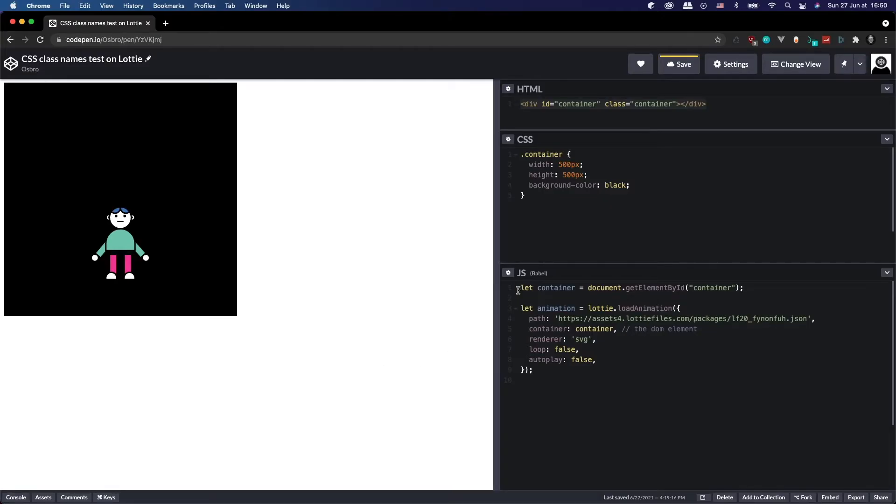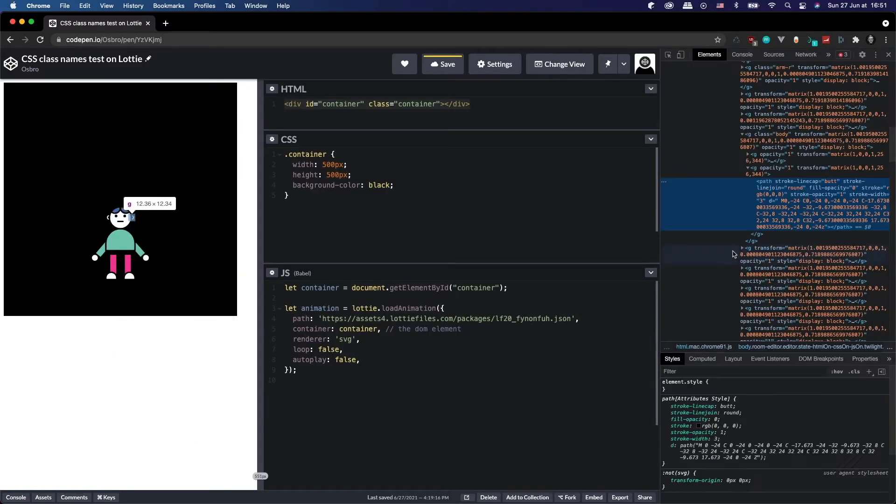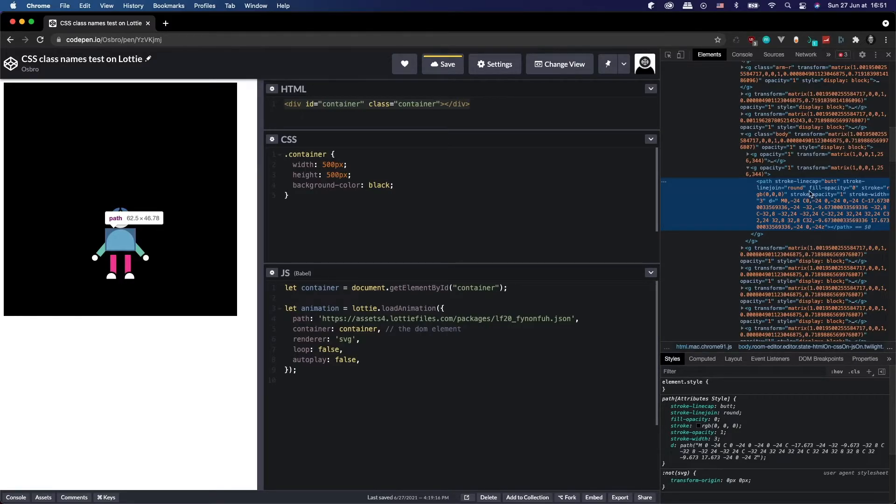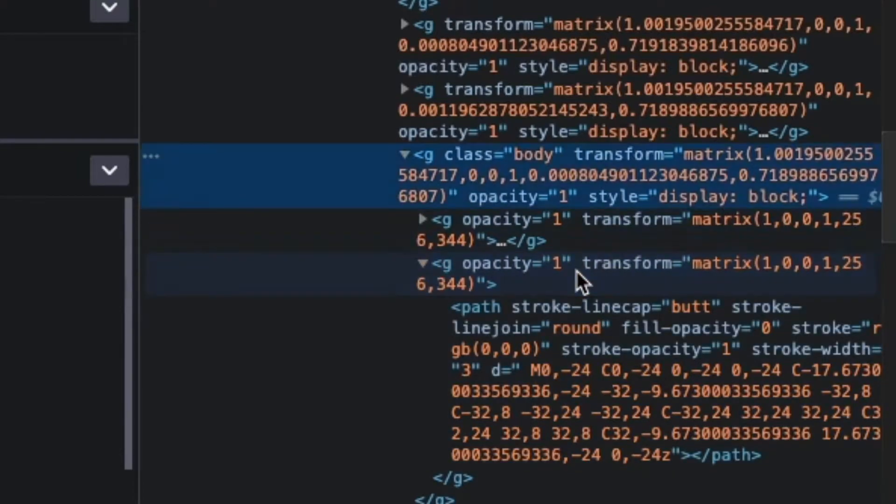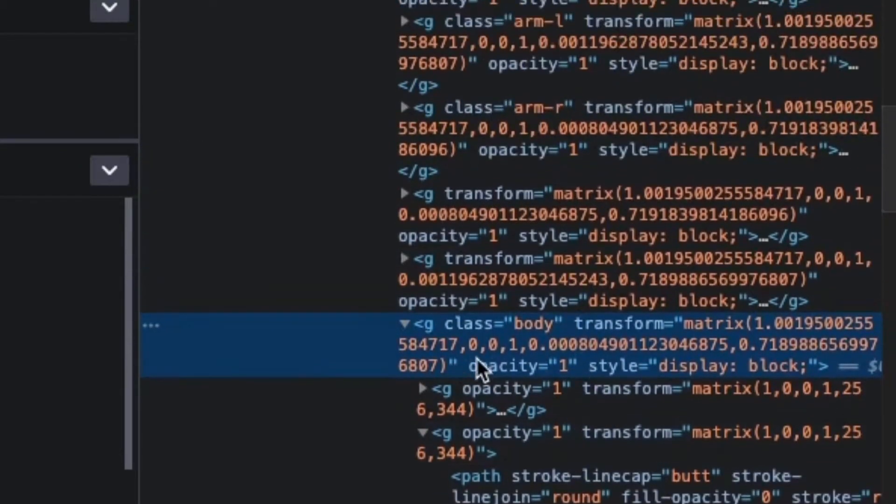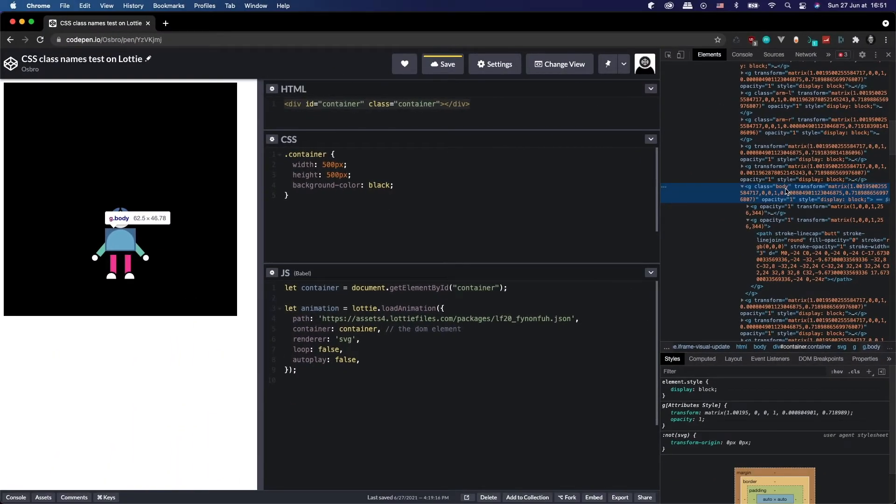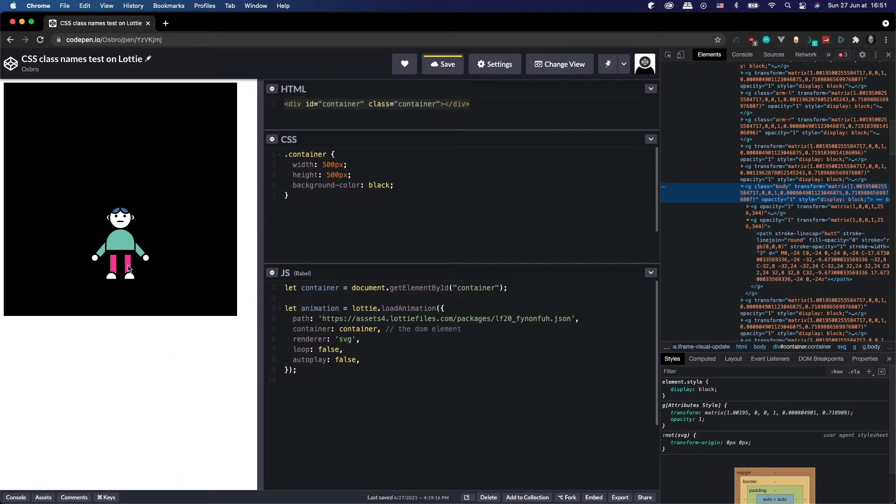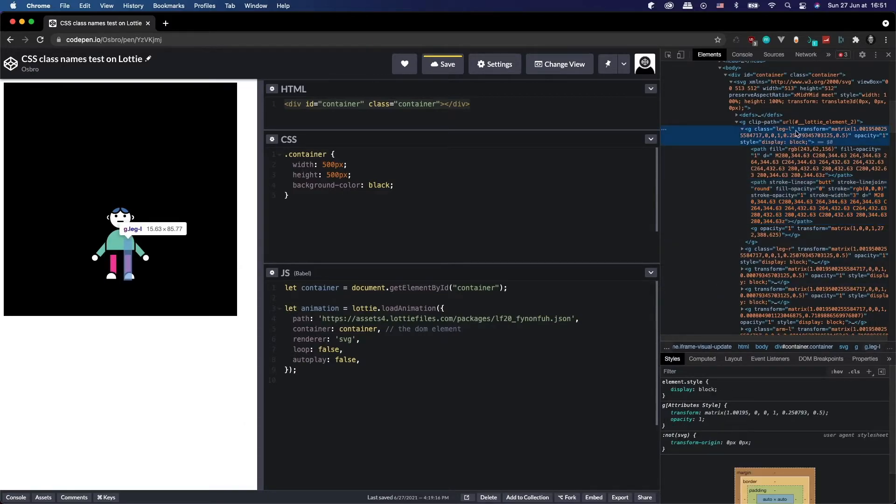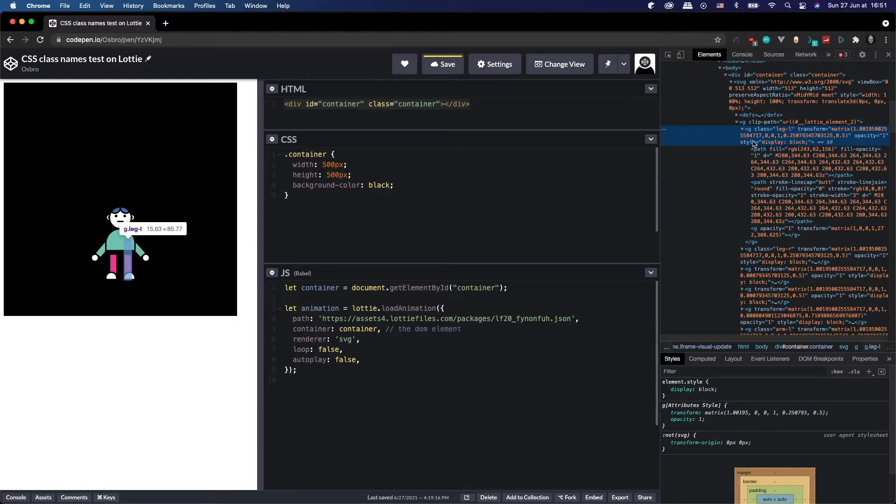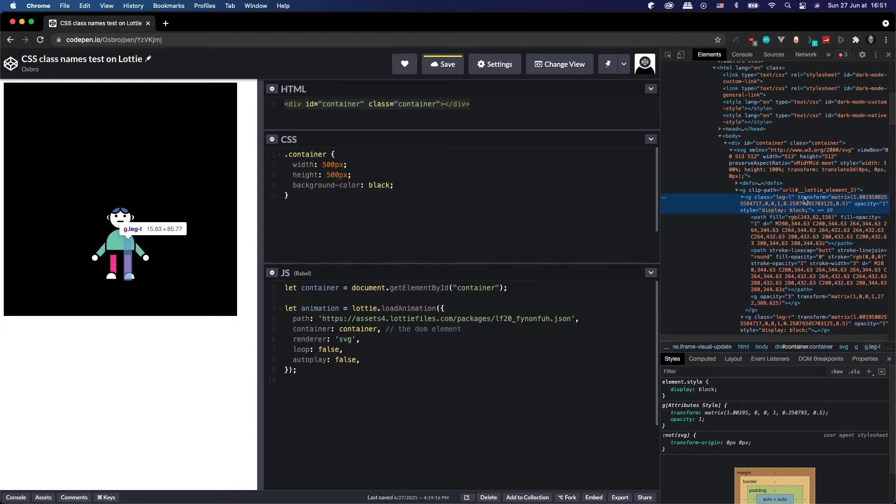Okay so now I'm in CodePen and I've just quickly set up a container and then loading my animation with Lottie web. If you go ahead and inspect your animation you should be able to find the classes that you defined in After Effects. So if we go up here as you can see, the body class body. Okay and let's just check the legs, leg left, there we go. So our classes have been correctly applied and they're visible in the rendered SVG.